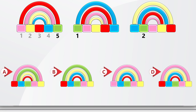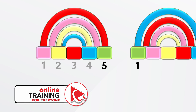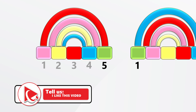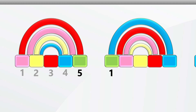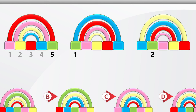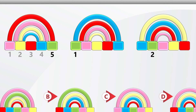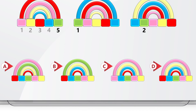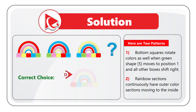To get to the correct solution, we need to focus on the top sections of the rainbow. There are four colors, one per section. Comparing sequences, the sections continuously move inward. For example, the red section is on the outside in sequence one, second from outside in sequence two, and third on the inside in sequence three. So the correct solution has the red section as the innermost — which matches choice D. This was a very tough challenge.